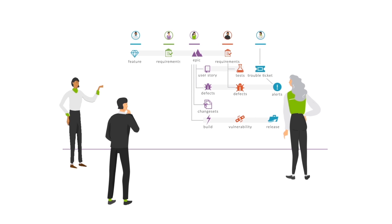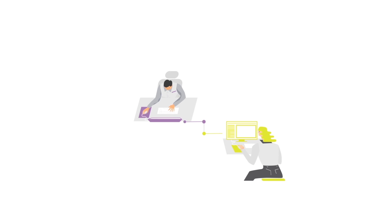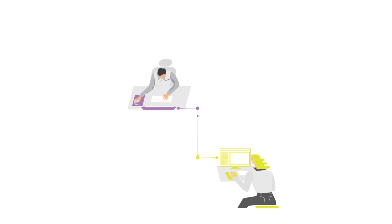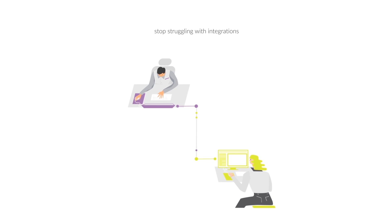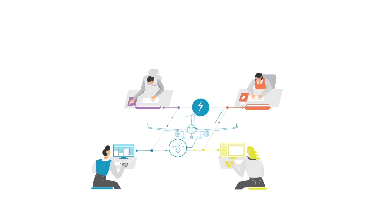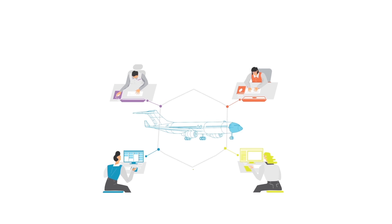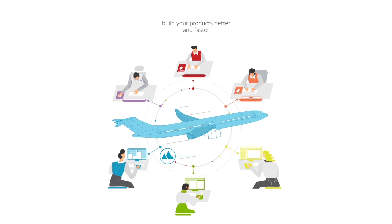One intuitive product that at last makes it possible to stop struggling with integrations and start enabling your team to build your products better and faster.